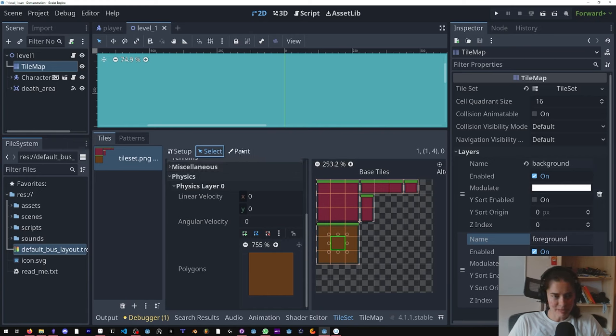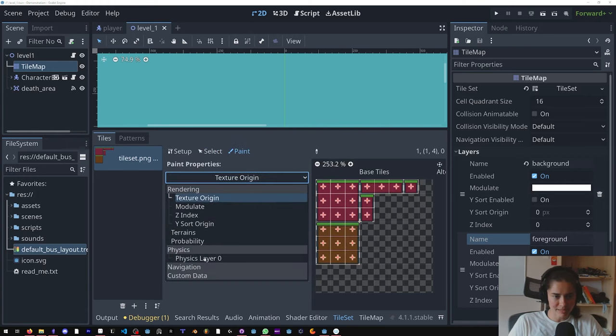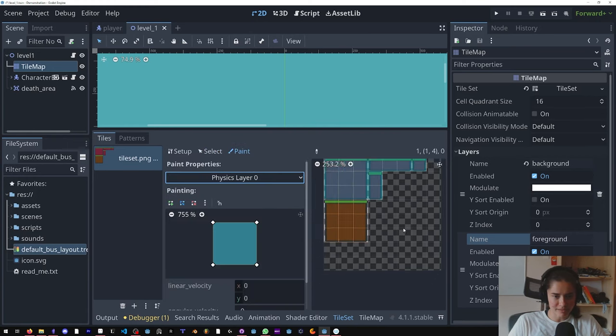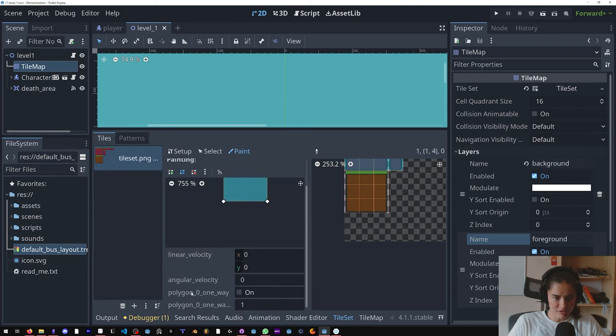And I will show you why I'm doing that, but first let's go into the paint property and go to the physics layer. And before we paint on these collisions we're going to click polygon one way.